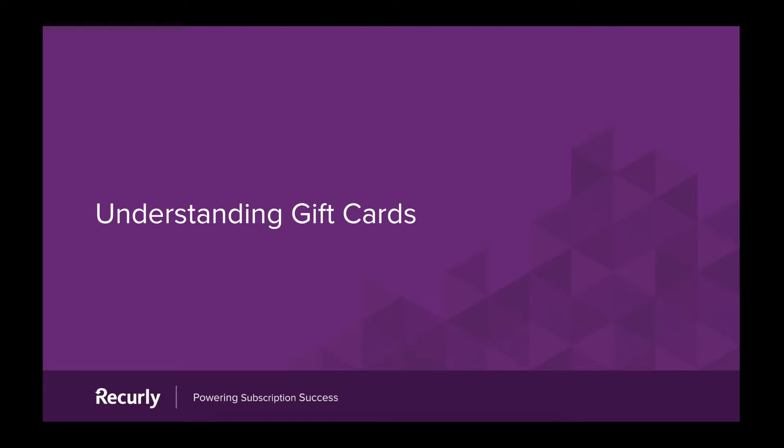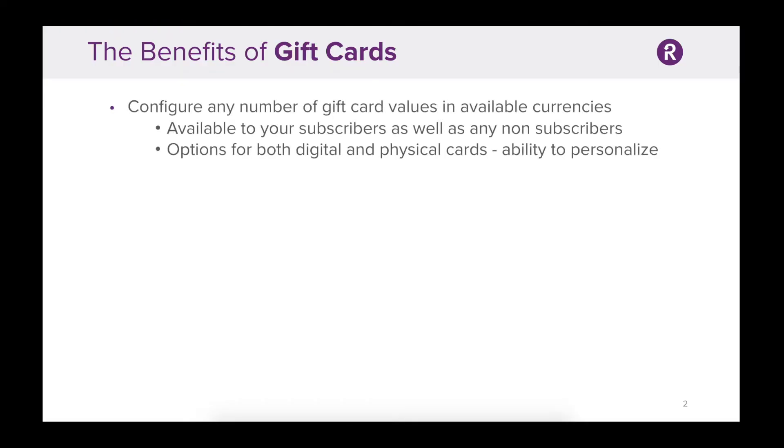Using Recurly you can configure any number of preset gift card values in available currencies. You can personalize gift cards with an uploaded image to be used during the checkout process and in recipient emails. You can also provide both physical and digital offerings to both subscribers and non-subscribers.